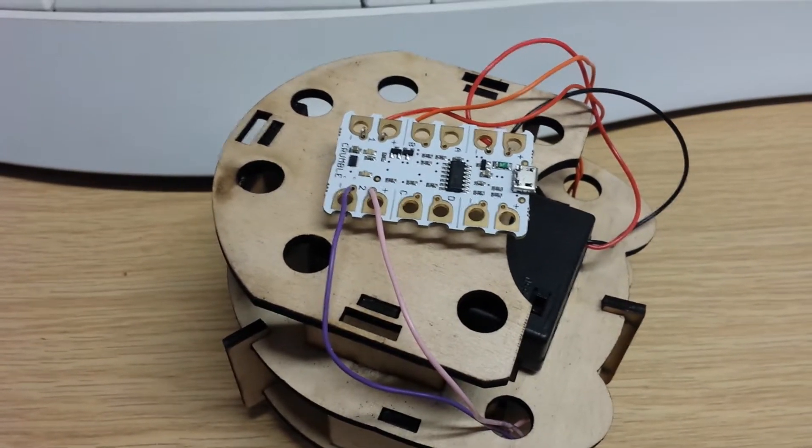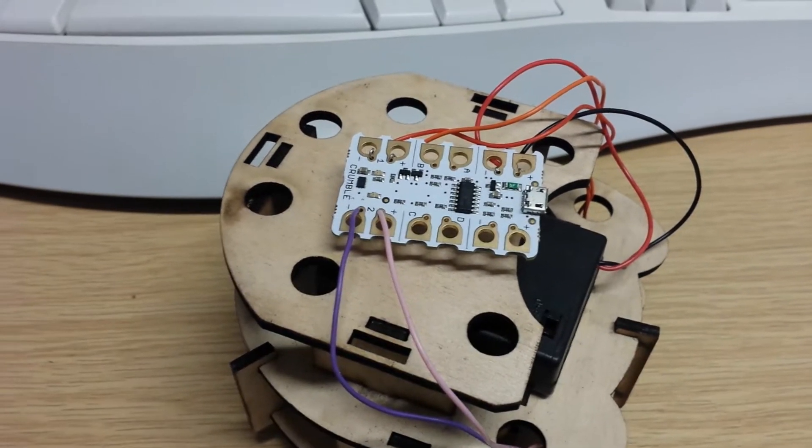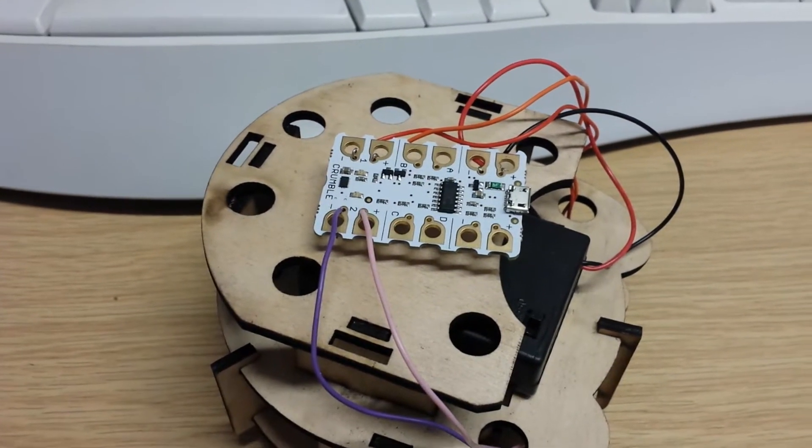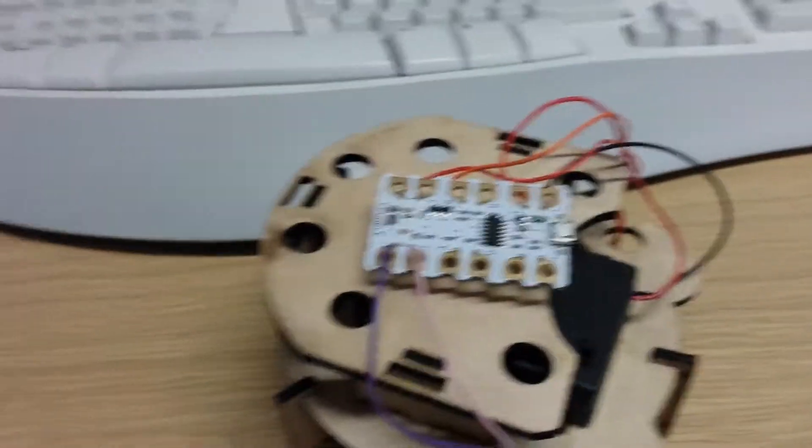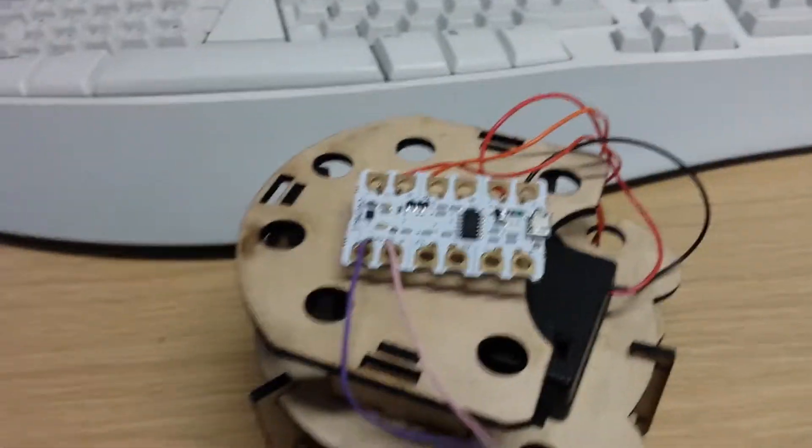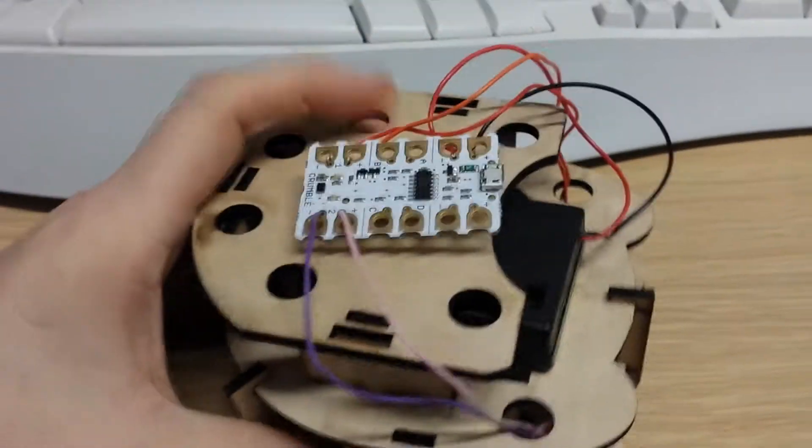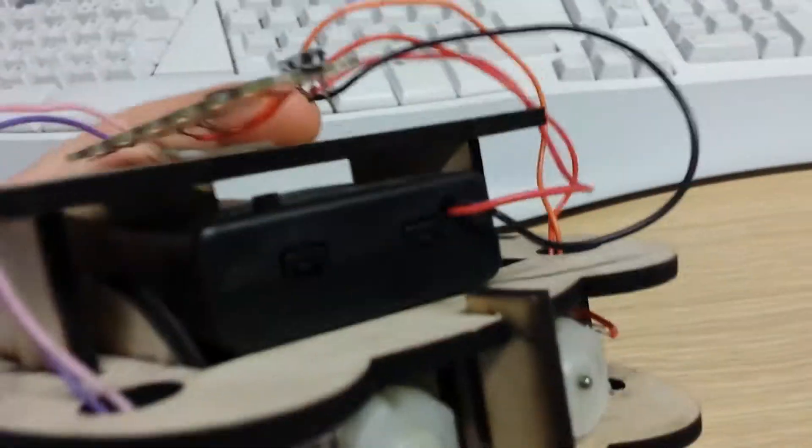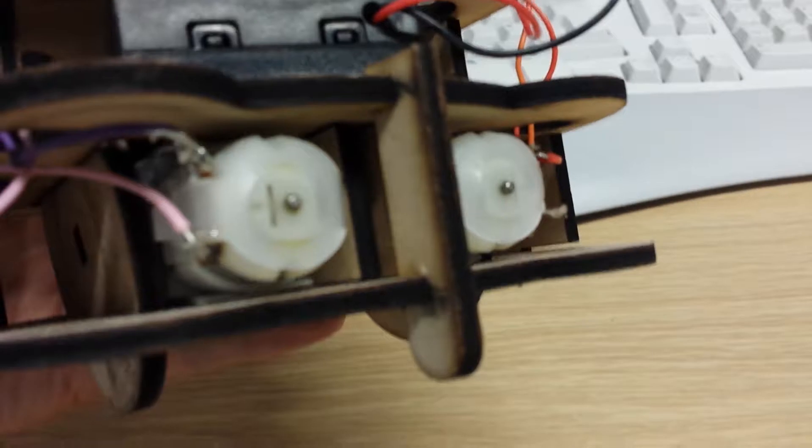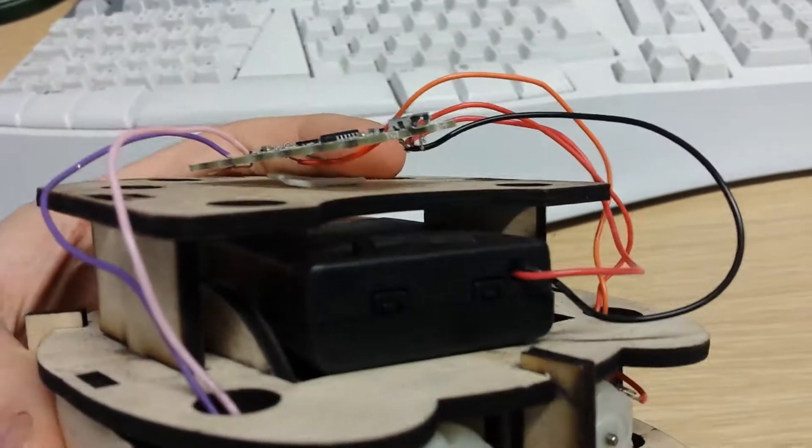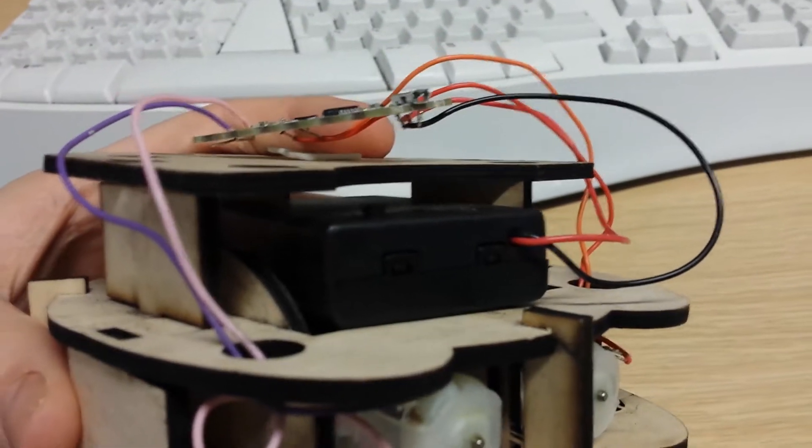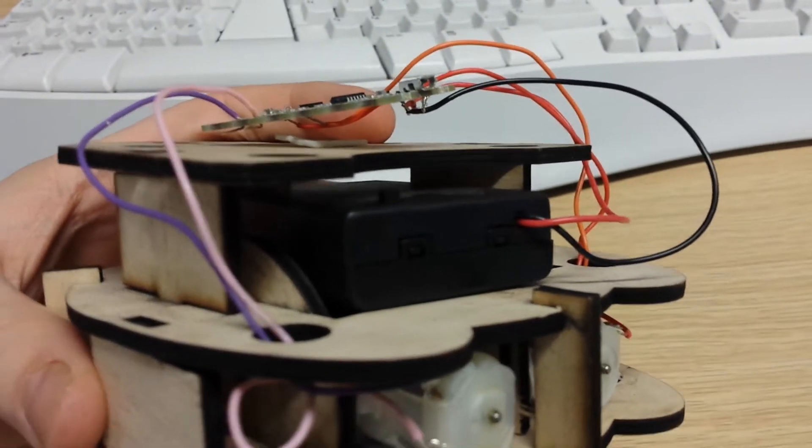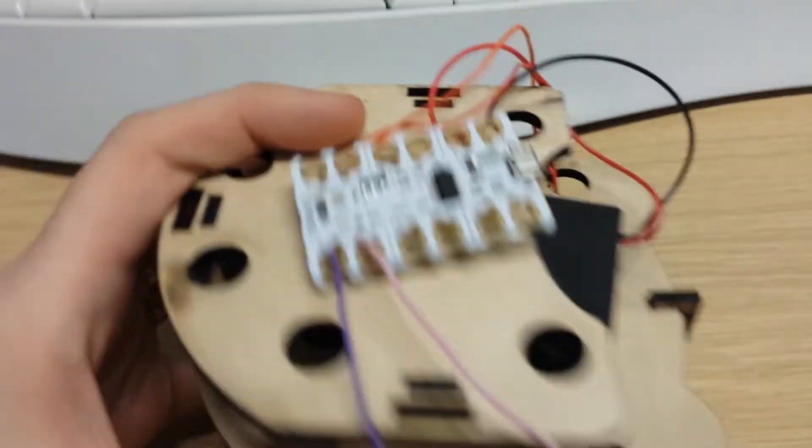Okay, so this is an attempt to wire up a crumble board to the shrimp bot. I've got one of my older shrimp bots here - it's just two motors and a battery pack with three AA batteries in.